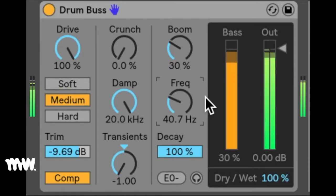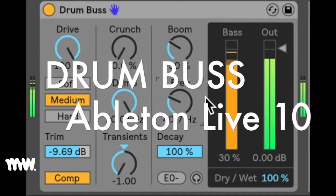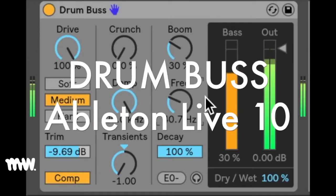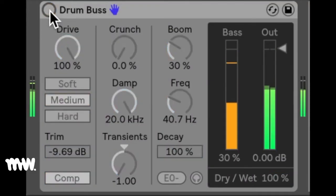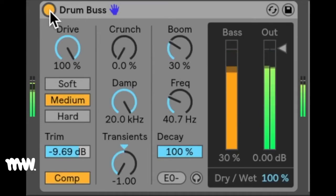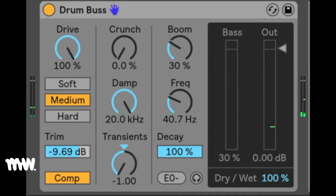Hey guys, it's Micah here, and today I'll be telling you about the new DrumBus audio effect in Ableton Live 10. DrumBus is an analog style drum processor that was designed to add body and character to a group of drums while gluing them together in a tight mix.